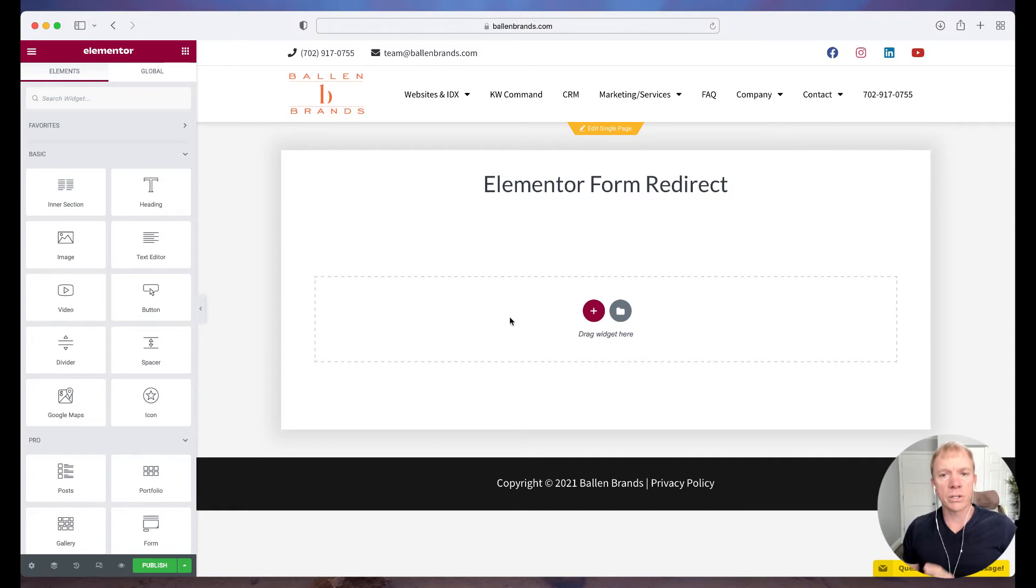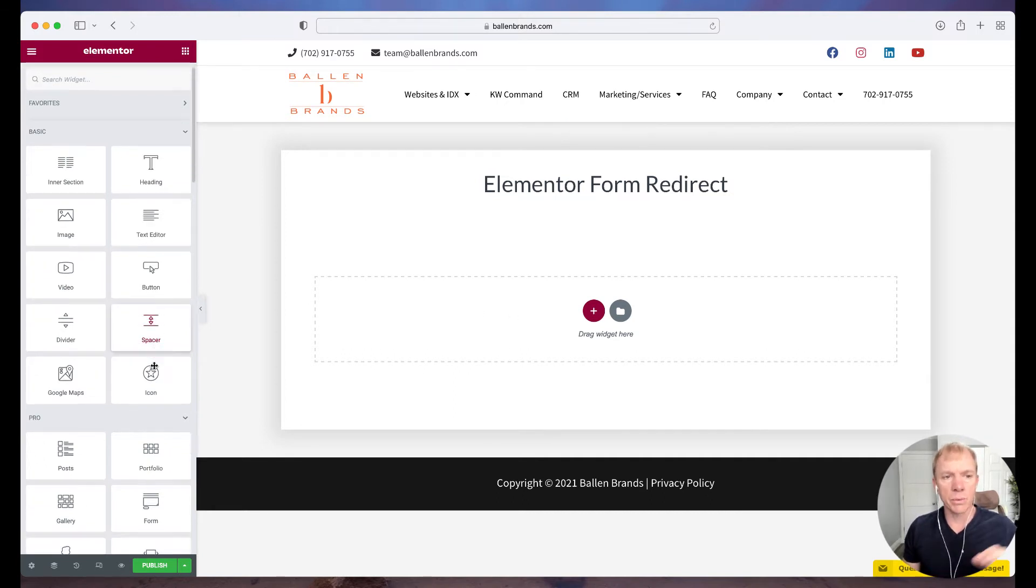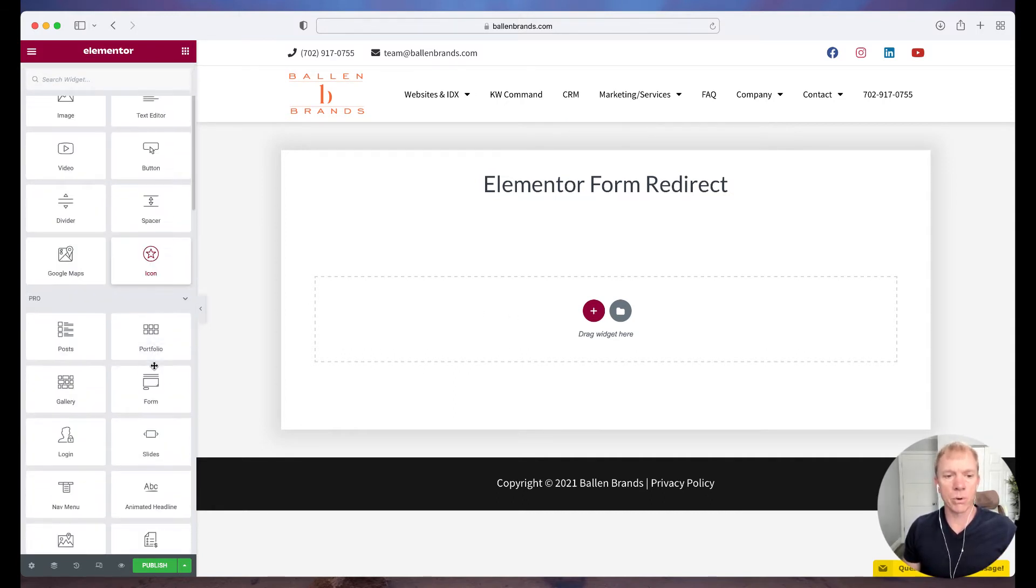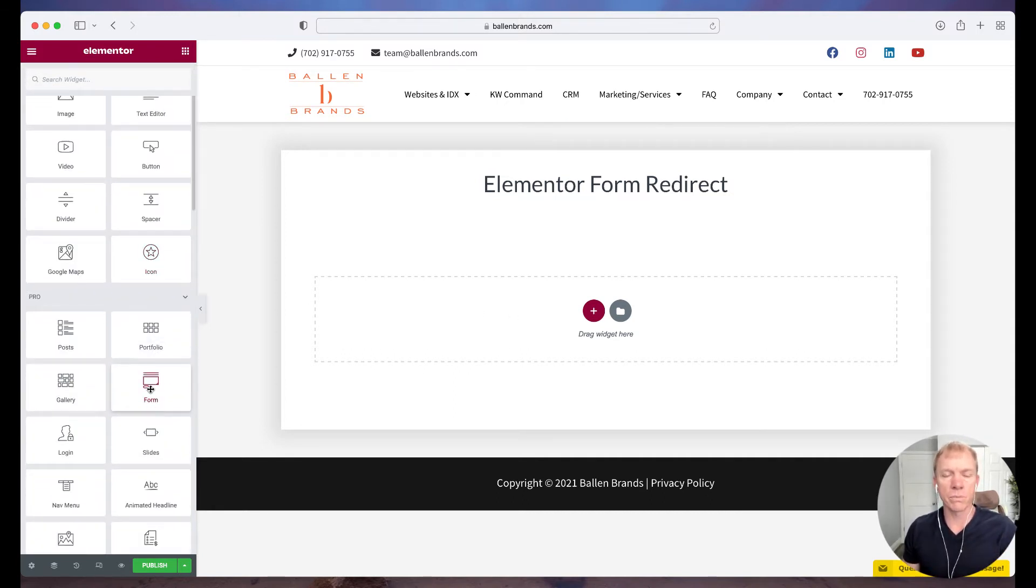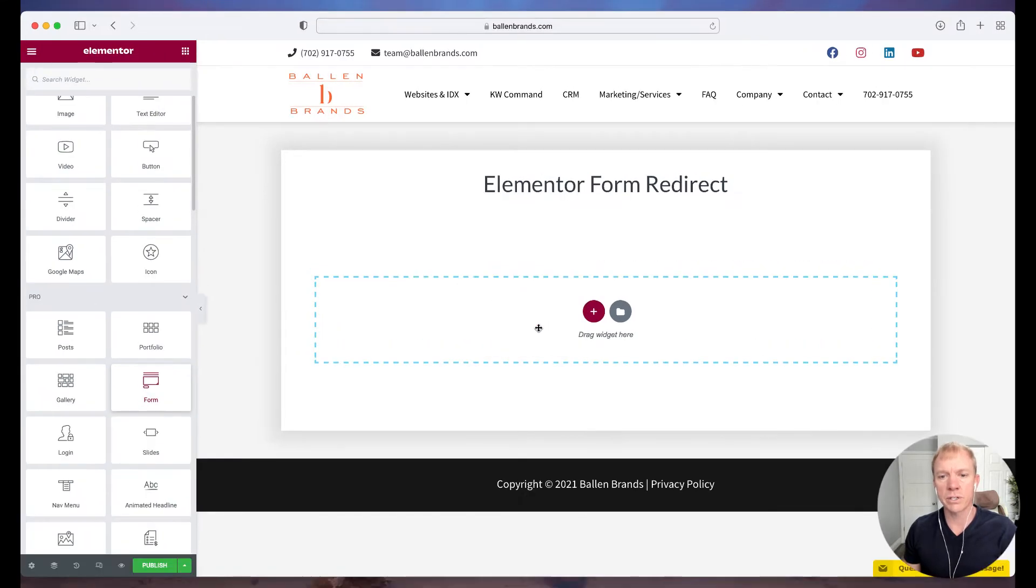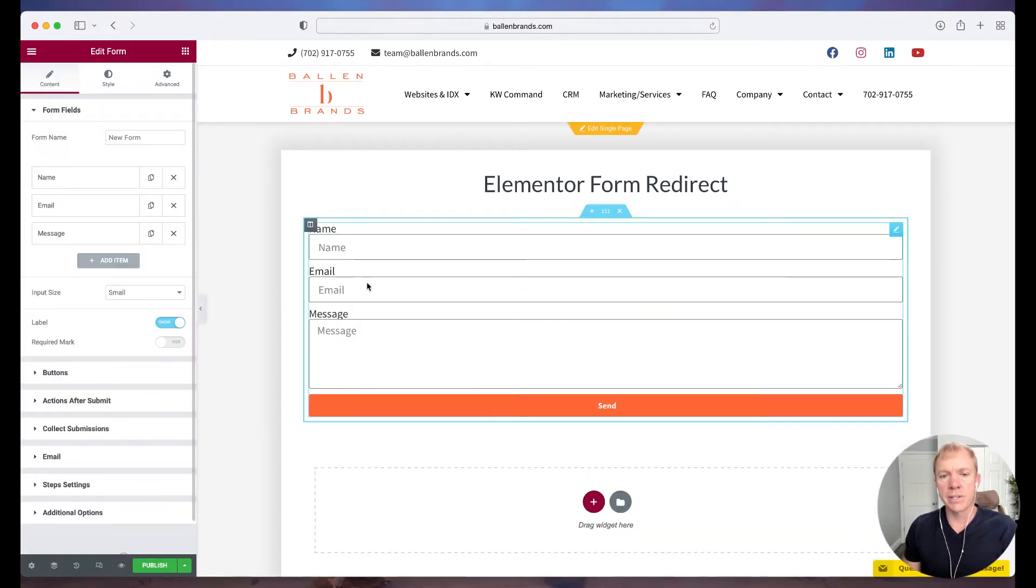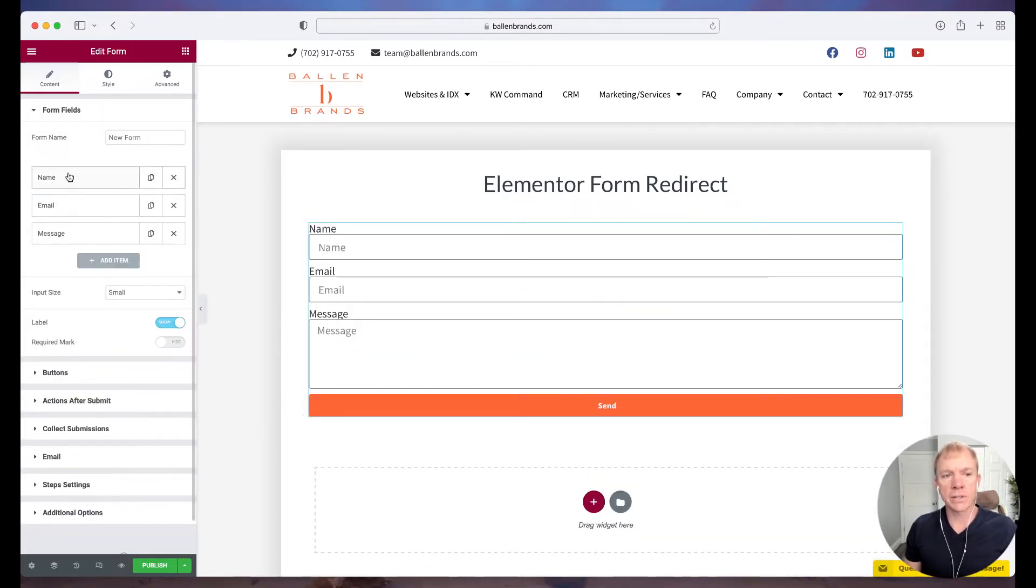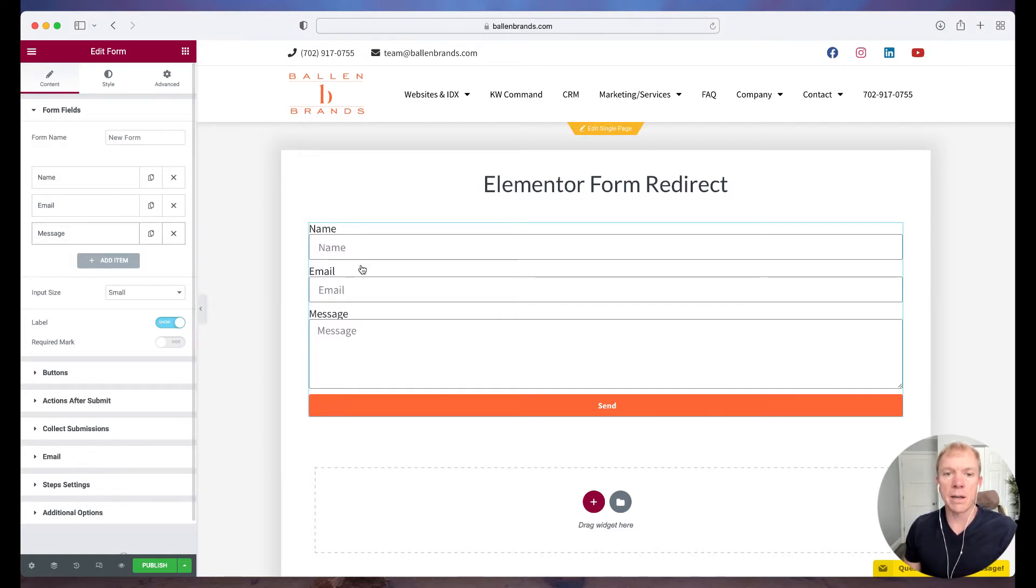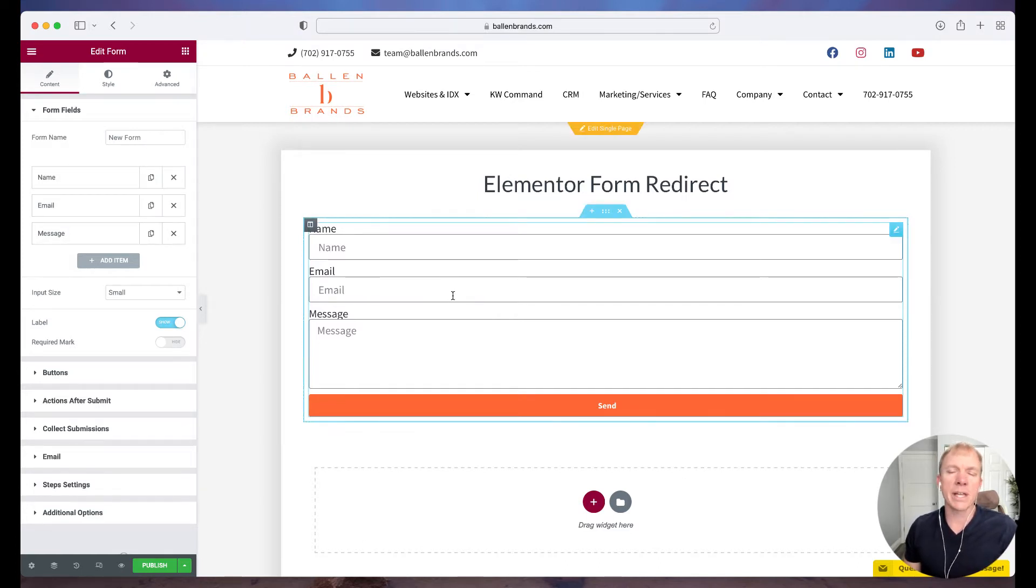Okay, so by default, Elementor has, when we're using Elementor Pro, there's the form feature. Okay, so I'm going to drag that over here, just so we can pull that out, and see what it looks like. Okay, now by default, we've got some standards here. We've got the name, email, and a message. So this would be like a contact form.